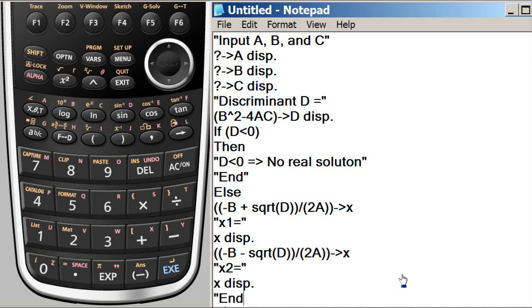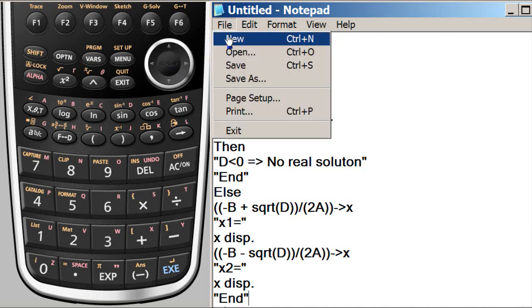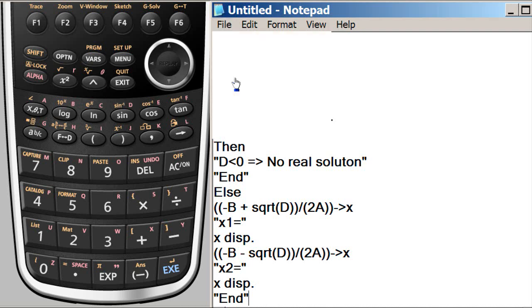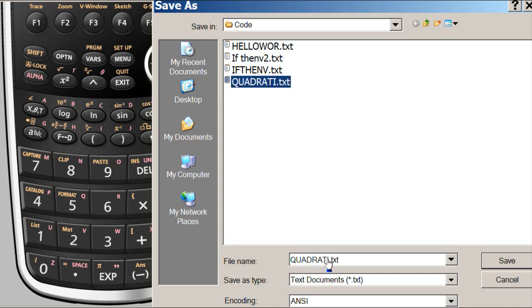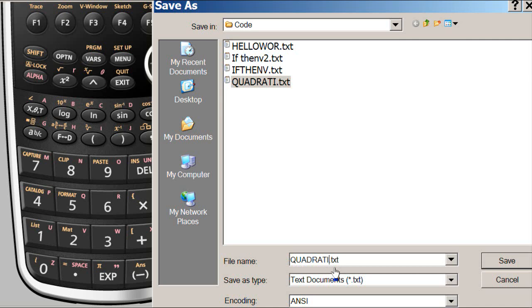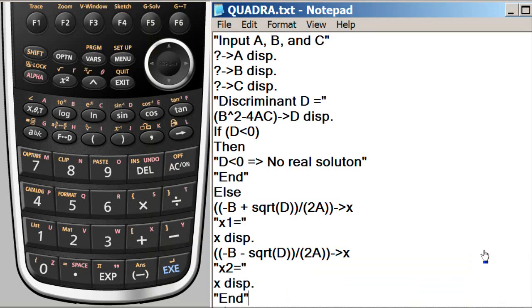So we save this as. I have one program already here. You cannot put more than 8 characters. So I'm just simply going to say QUADRA. And that's it. That will be the file. So save.